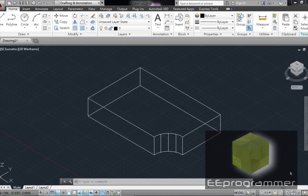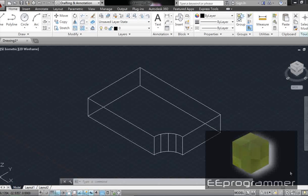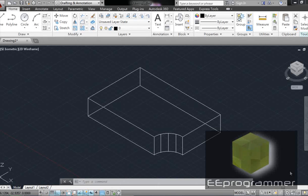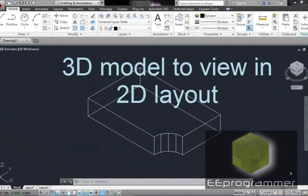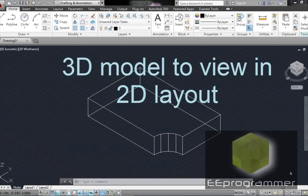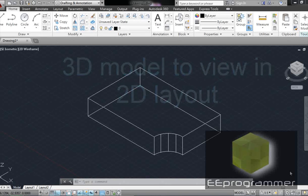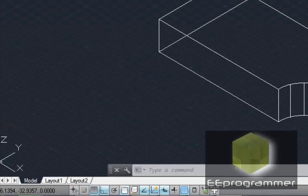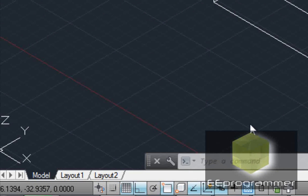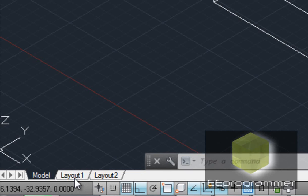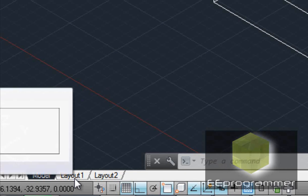This is Mark Wu from eProgrammer.com. I'm going to talk about how we can use viewports in AutoCAD. Now, assuming we have a 3D solid like this, we want to show it in 2D in different directions, different view directions.